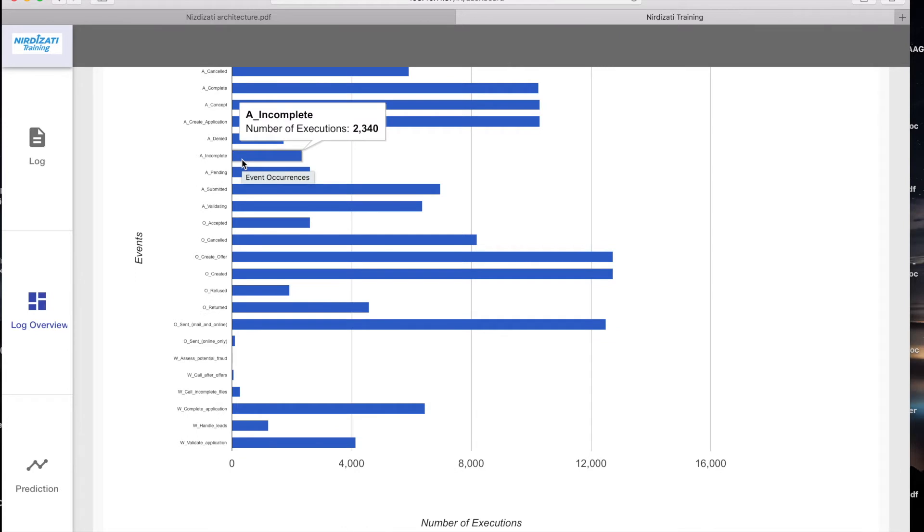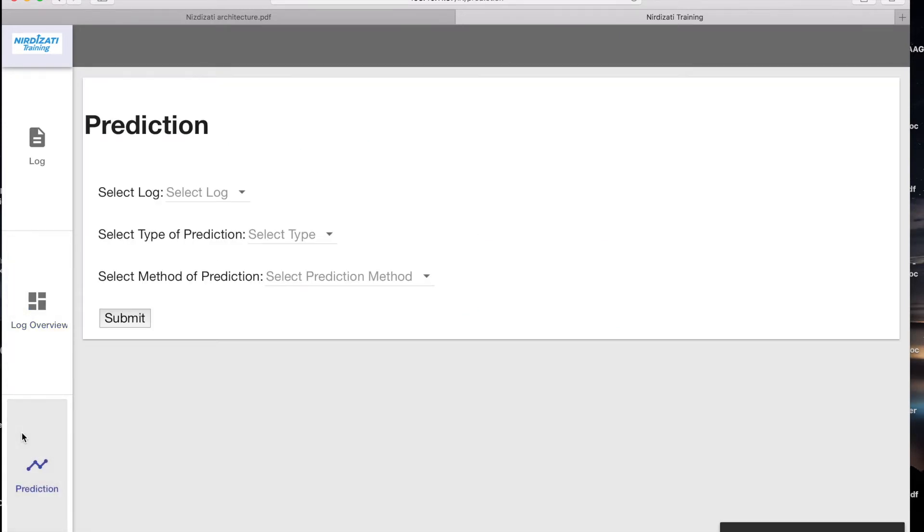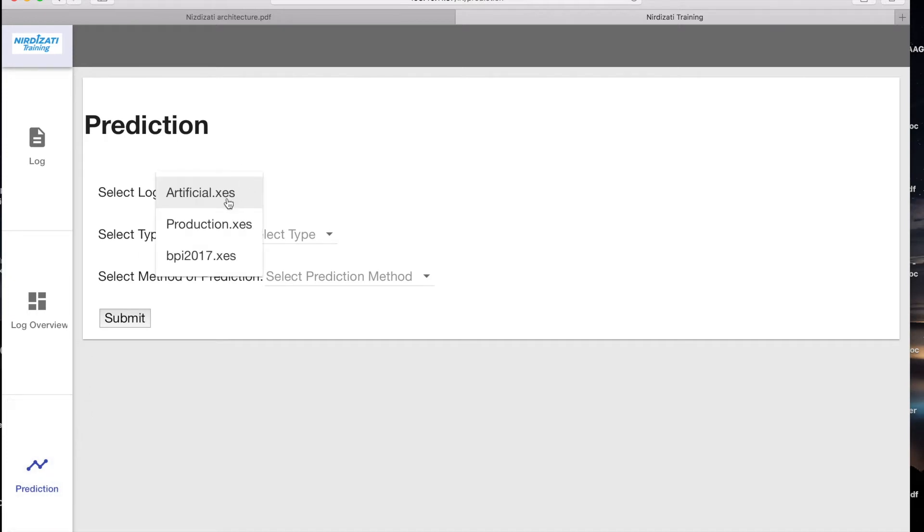You can then train and validate the predictive model through the predictions tab. Here you can select the type of prediction and the prediction algorithm. For instance, for an outcome based prediction,